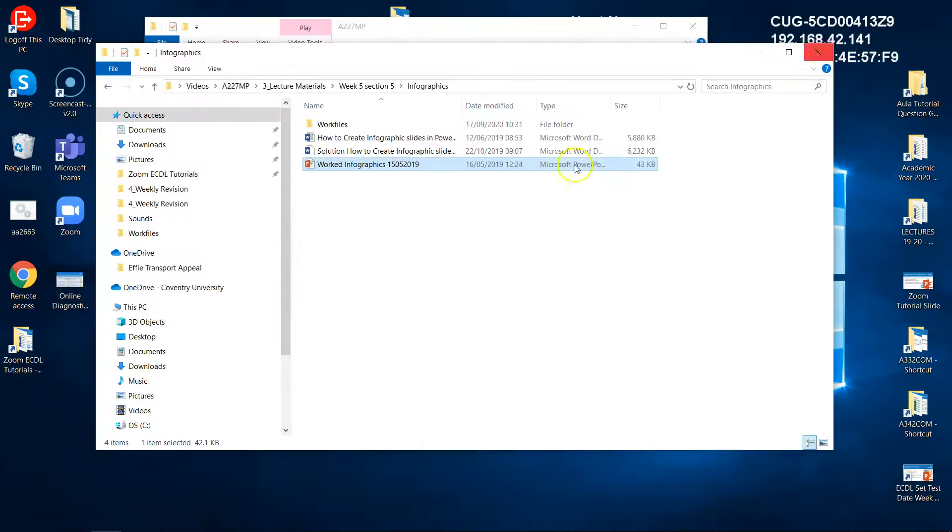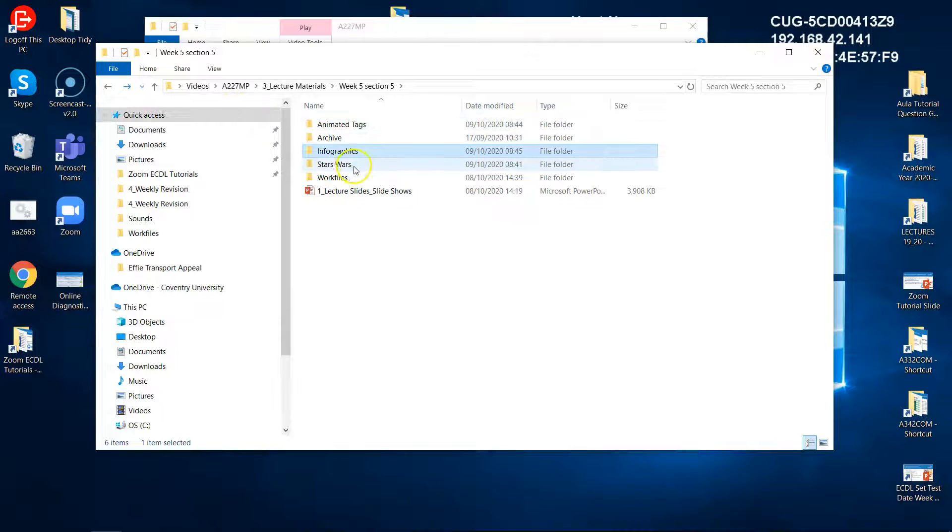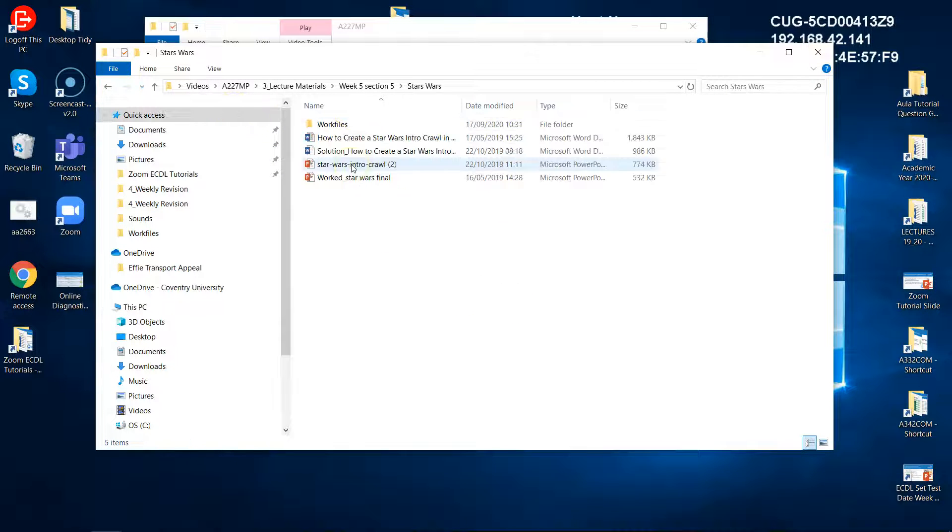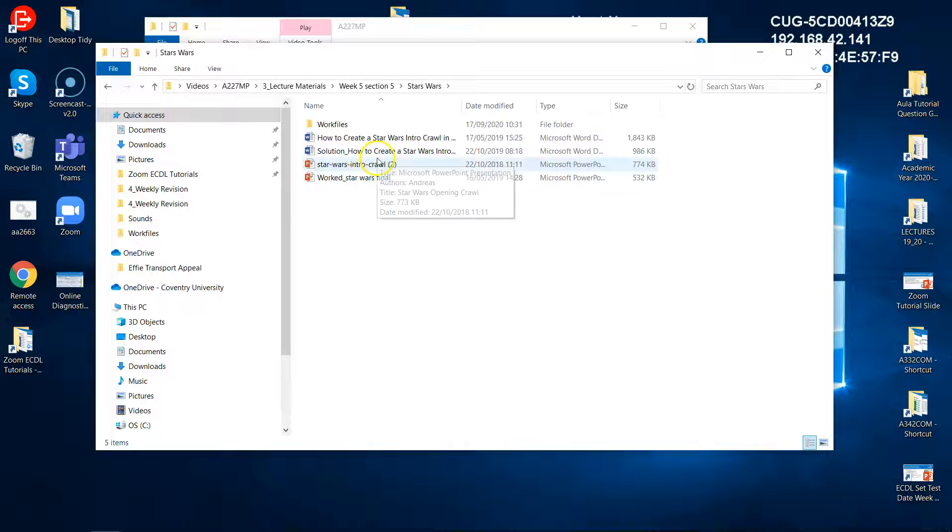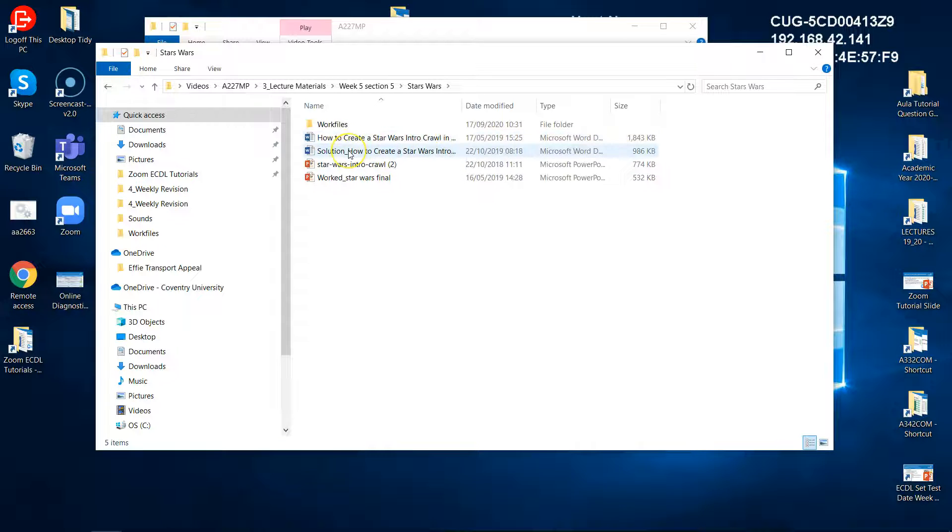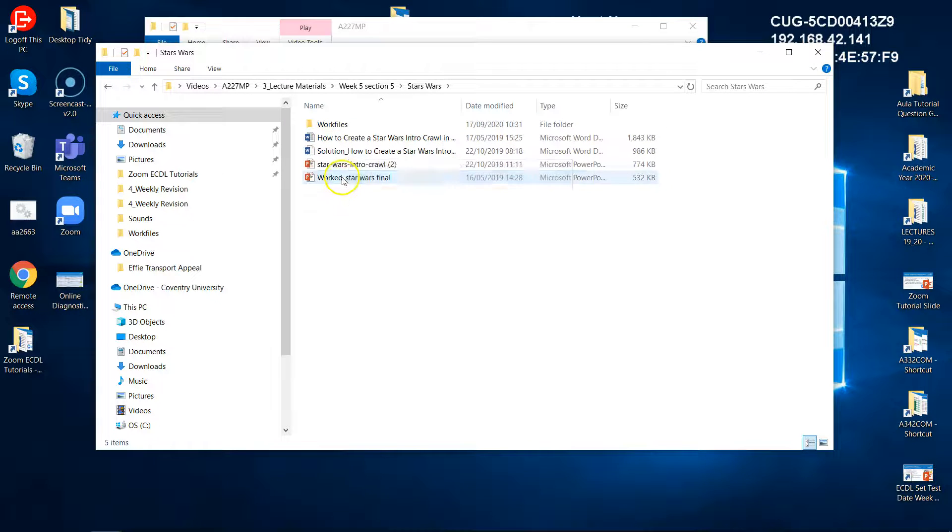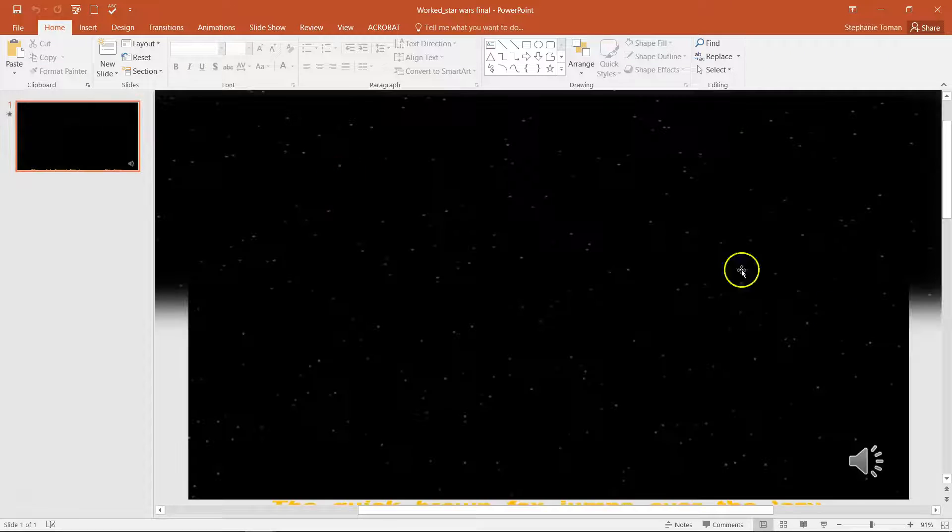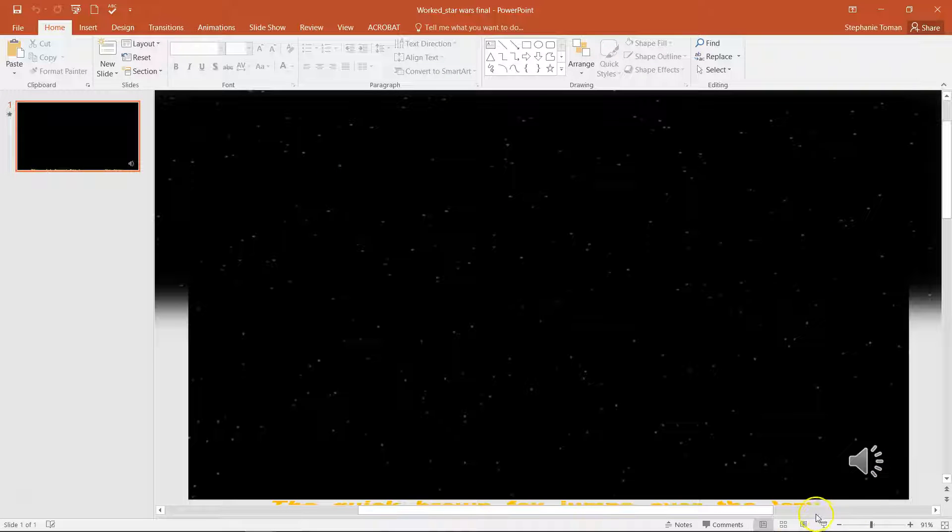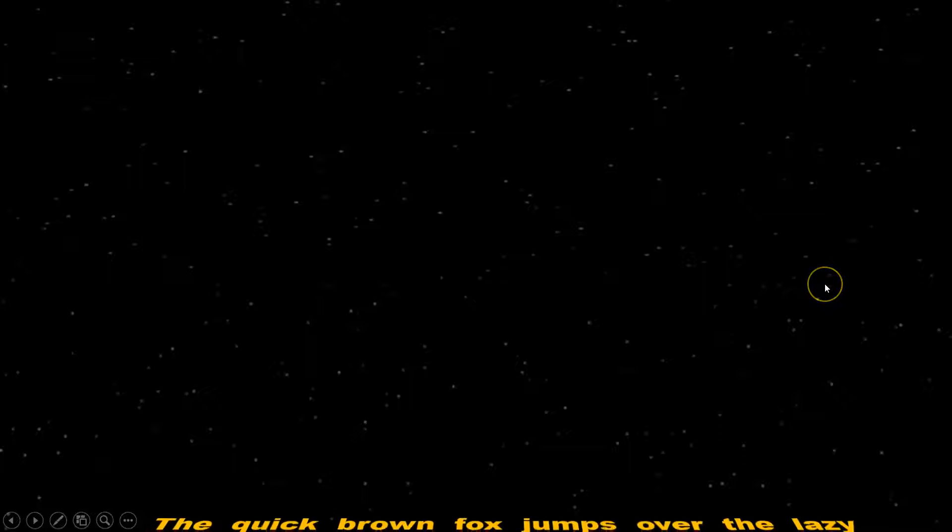The final one in the project that if you want to sharpen those skills is the Star Wars. So like I said, you've got work files, you've got extra bits, you've got how to do it, the solution on how to do it if you get stuck. And then the worked version will look, this one's got sound as well.